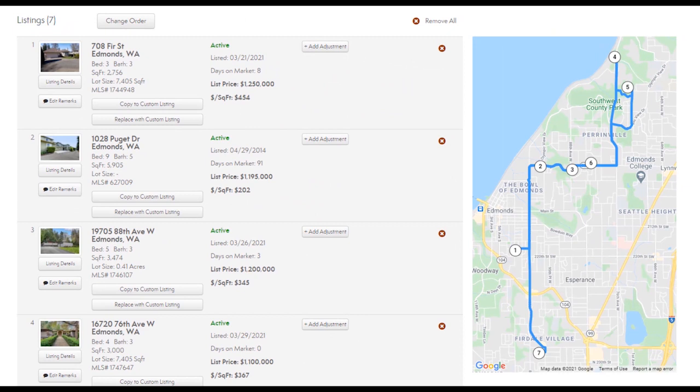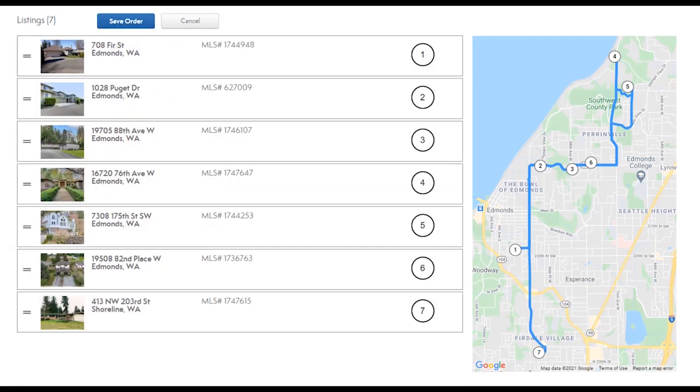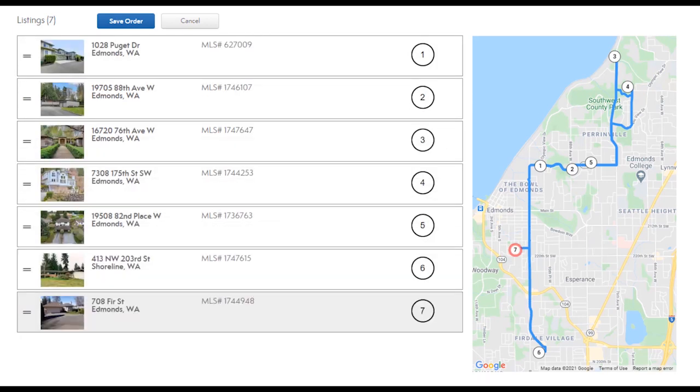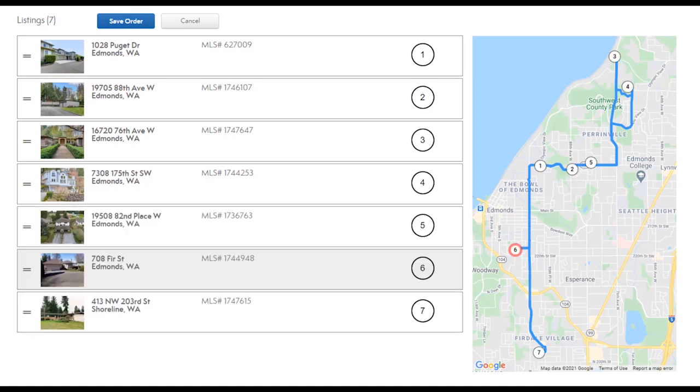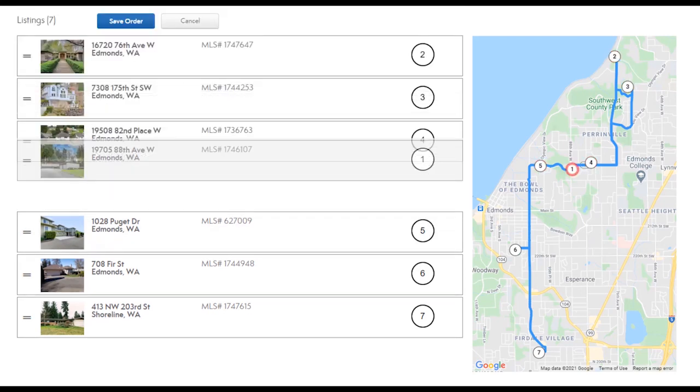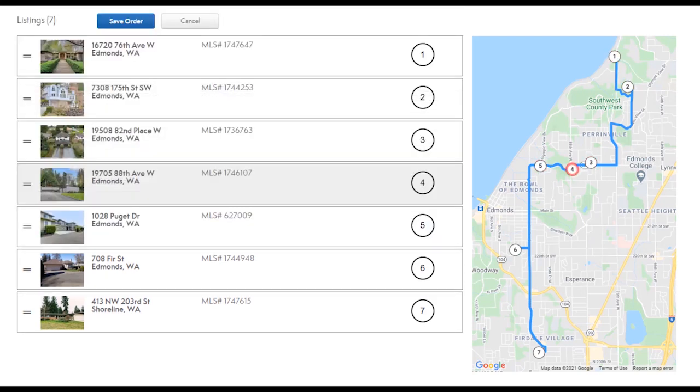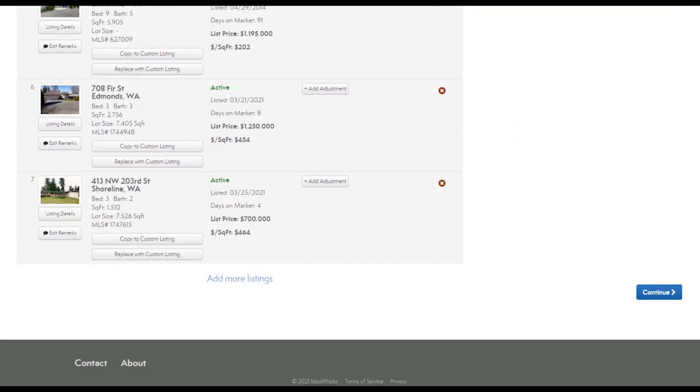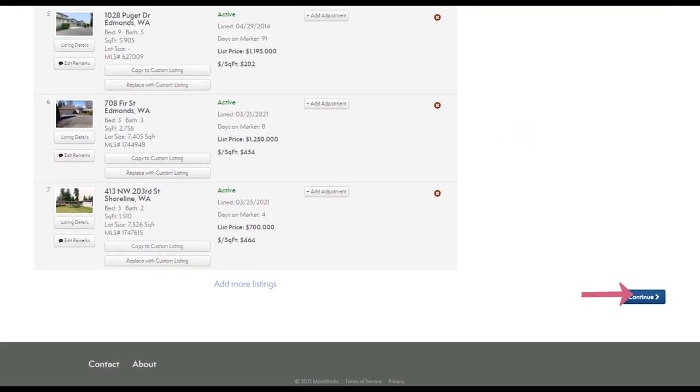This is also where you can decide on the order in which you'll take your tour. The map on the right will show you where each of the properties are and the number next to each property shows the order in which you'll visit them. Select change order and then drag and drop your properties into an order that makes sense. Be sure to save your order then select continue at the bottom right of the page.